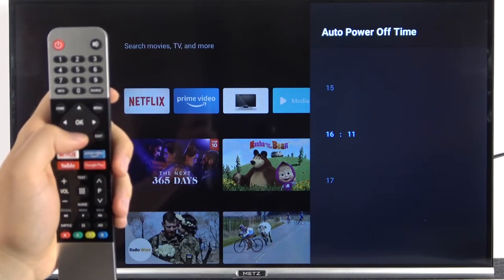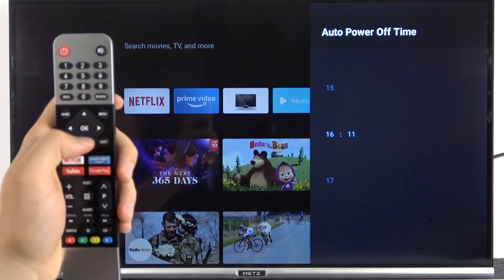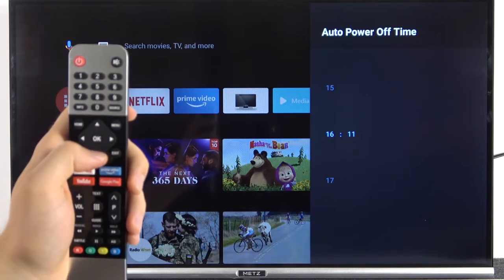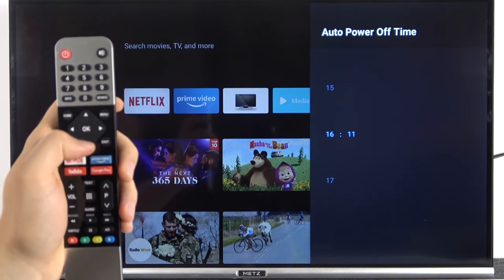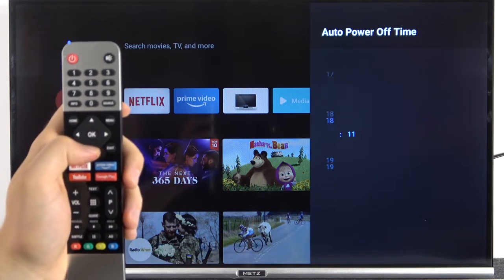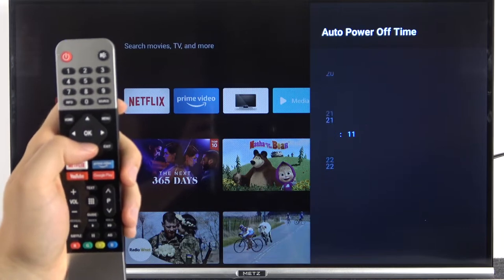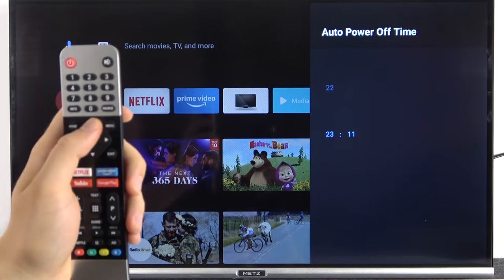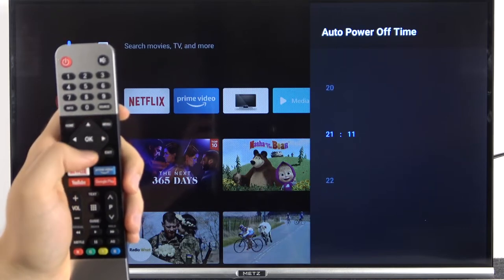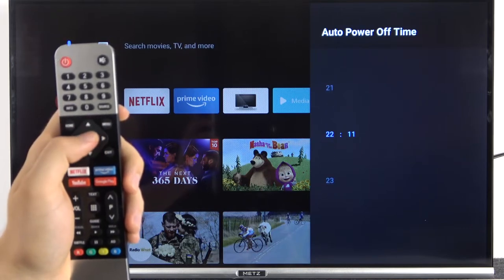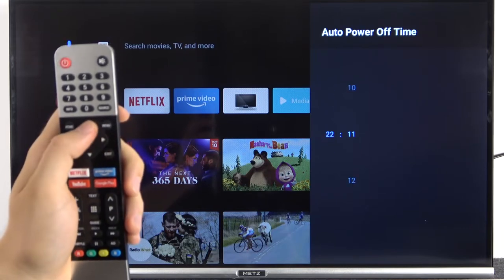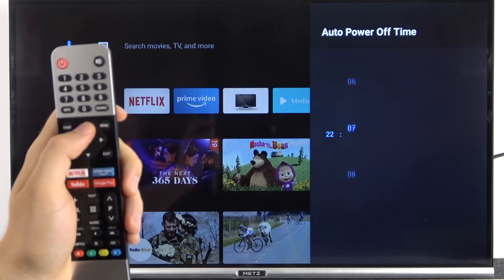automatic power off. So currently it's 4 p.m. I would like to power off this TV at, for example, 10 p.m.